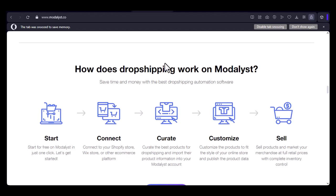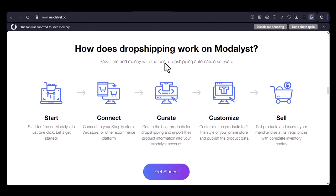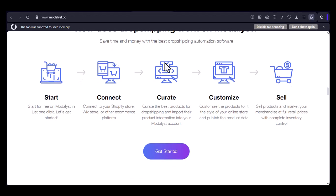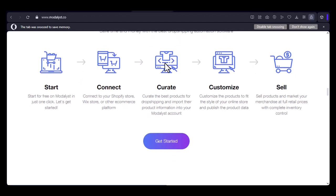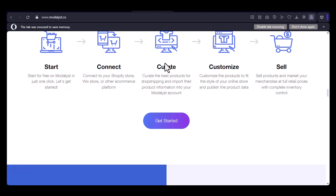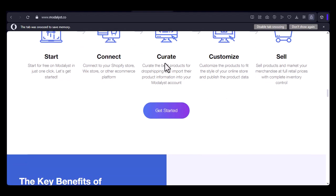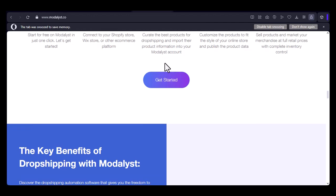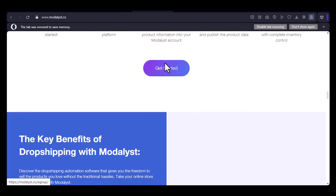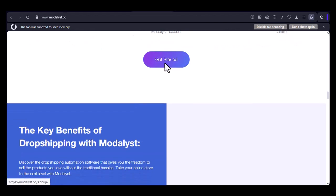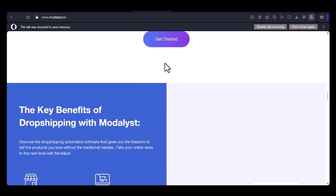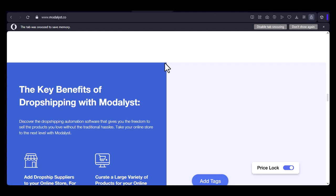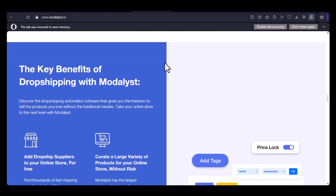During our tests, we'll pay attention to the customization process. Is it easy to navigate? Are there any limitations or restrictions? We'll also assess the quality of the customized products. Do they look good? Are they made with high-quality materials? Part four: the verdict. Can you customize products on Modelist?